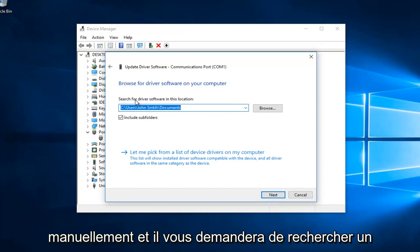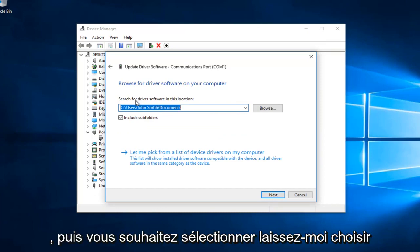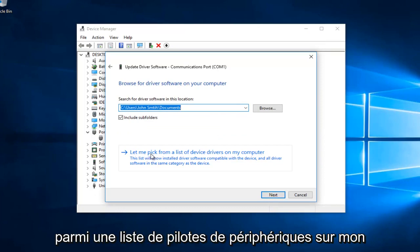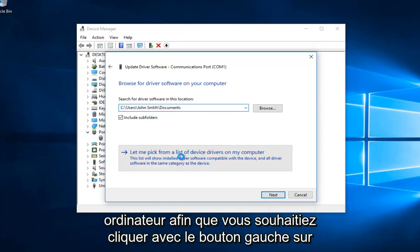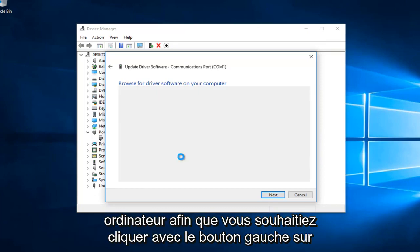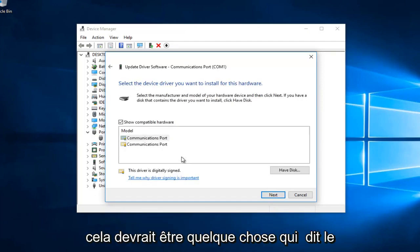It will ask you to search for driver software in this location. Select let me pick from a list of device drivers on my computer.